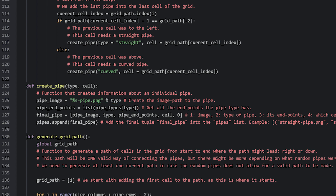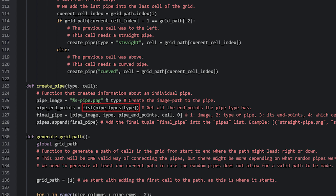If it's equal to 'straight' then we'll be grabbing the value in the dictionary with the key 'straight'. The value will be a tuple object with endpoint values, so we'll convert it into a list as we assign it to the pipeEndpoints variable. This will then allow us to override values in the list as the pipe rotates, which we can't do with tuples.